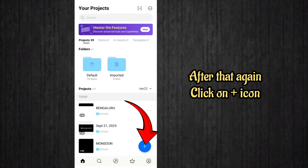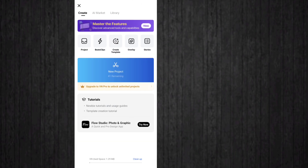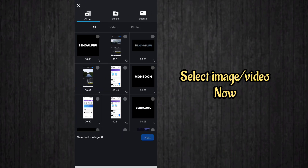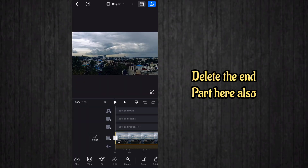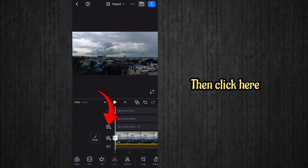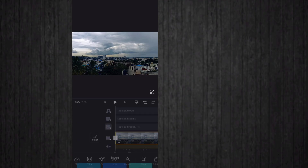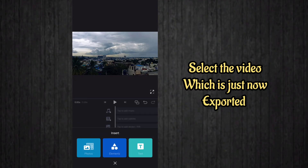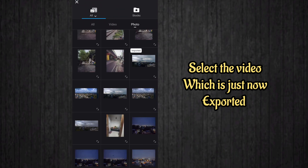Now the text has been exported. Create another project by clicking the plus icon, then click on new project. Select an image or video for the background of this animation. Delete the end part for this project too, then click the image icon and select the photos option. Add the exported text video we just created.